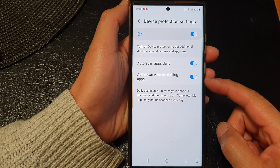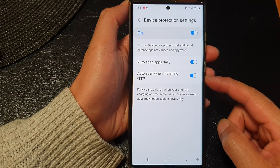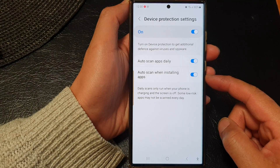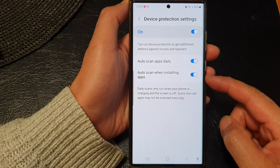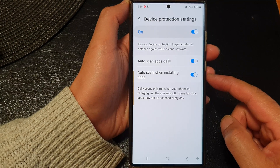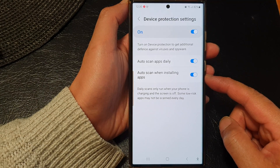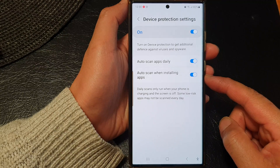Hey guys, in this video we're going to take a look at how you can turn on or turn off auto scan when installing apps on the Samsung Galaxy S23 series.